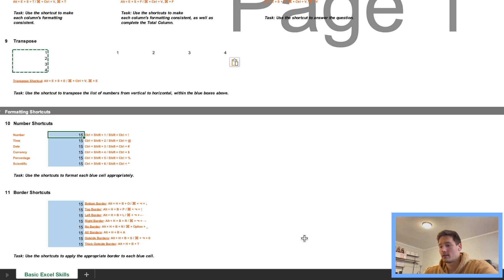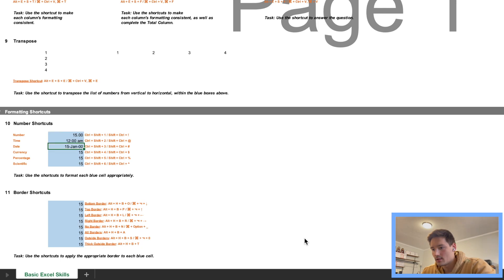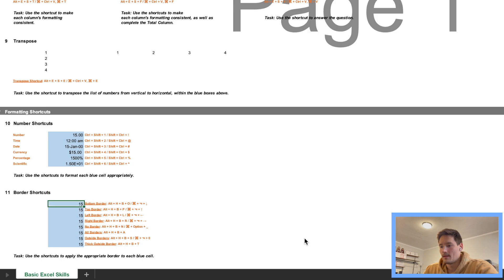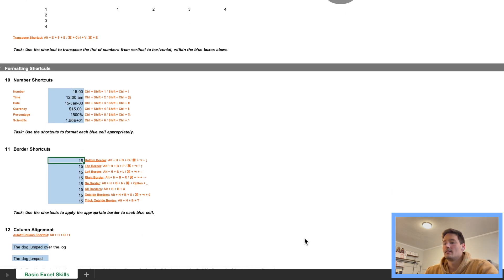Moving on to task ten — the shortcuts given here are correct, so we can just follow the instructions: Shift+Control+Exclamation Point for number format, Shift+Control+3, Shift+Control+4, Shift+Control+5, and Shift+Control+6 to get scientific notation.